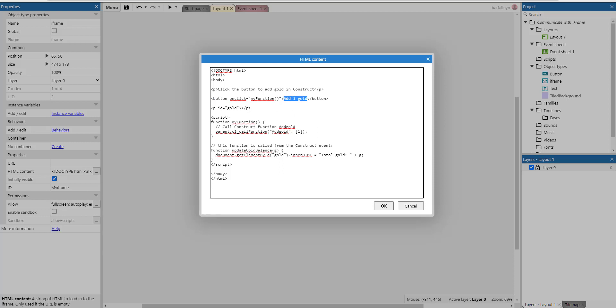Then there is a paragraph which by default is empty, but we can fill that paragraph by referencing it with its ID which is gold in lowercase.